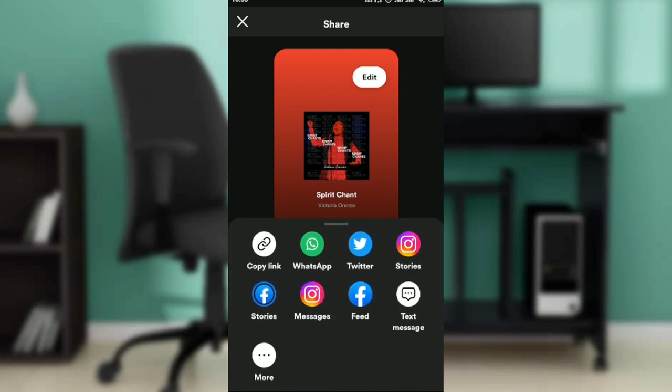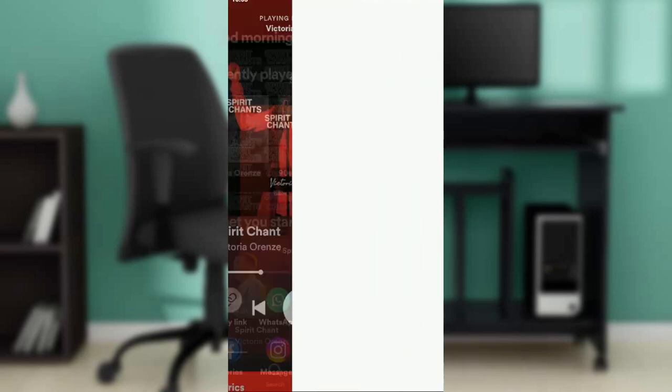A window is going to pop up and you're going to see a lot of share options: copy link, WhatsApp, Twitter, Instagram Stories, Facebook Stories, messages, Instagram messages, and feed. Go ahead and click on Instagram Stories.